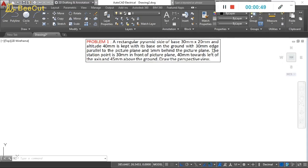The object is a rectangular pyramid with base 30 by 20mm, and the 30mm side is parallel to the picture plane and 5mm behind it. The height of the object is 40mm. The top view of the pyramid will appear like a rectangle with diagonals visible. The front view is a triangle with dimensions 30 by 40mm. The station point is 30mm in front of the picture plane, 40mm towards the left of the axis, and 45mm above the ground.